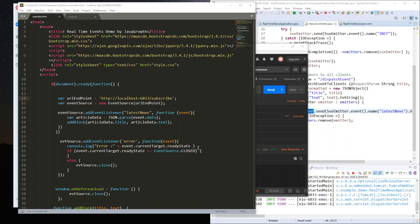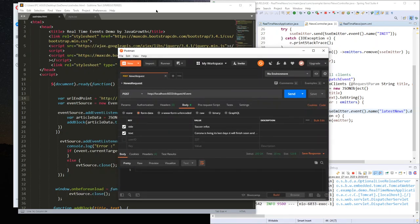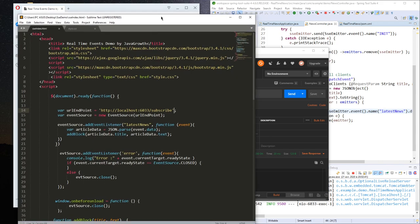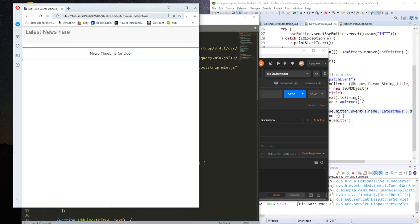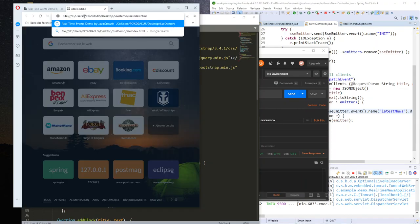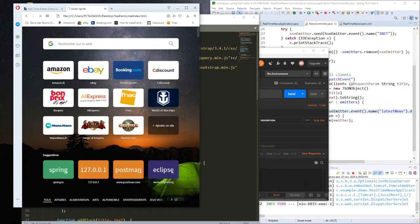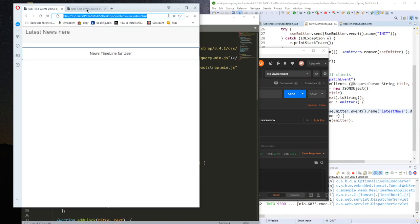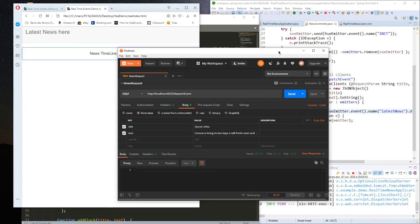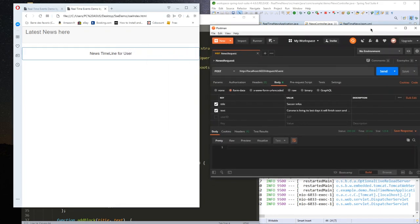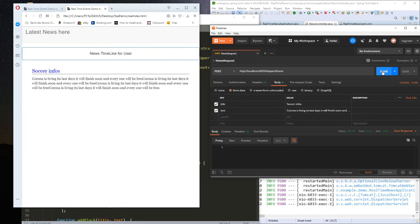Welcome everyone to this Spring tutorial. Today will be the second part of Server-Sent Events. In the first part we built a news timeline application where we dispatch events to the client. Here I have two clients subscribed to my endpoint, then I use Postman to dispatch the event to all my clients.